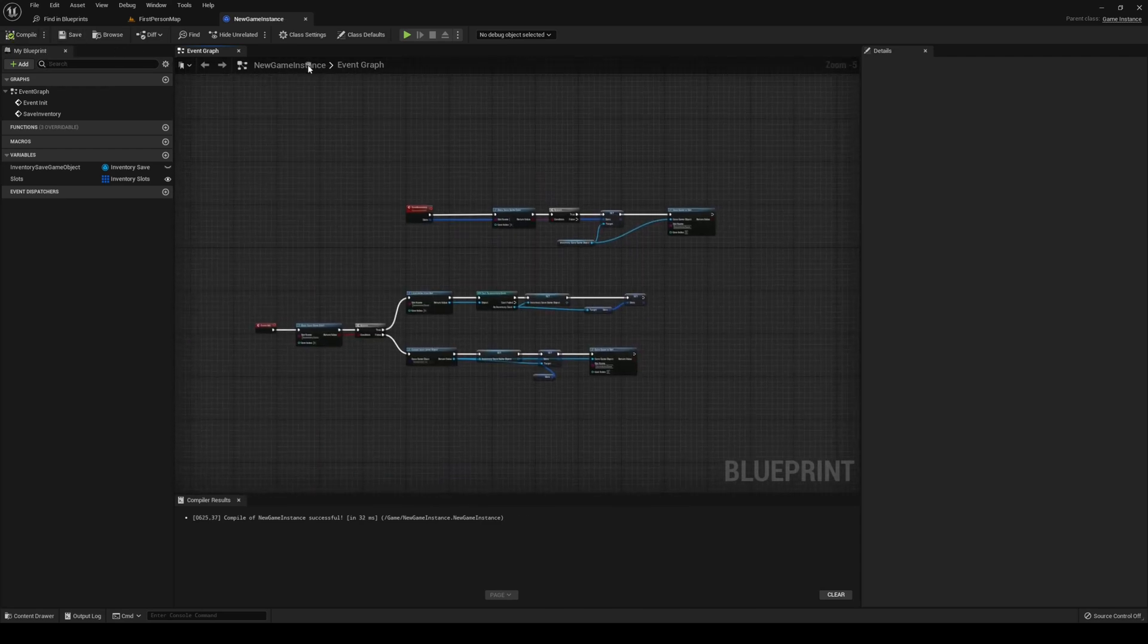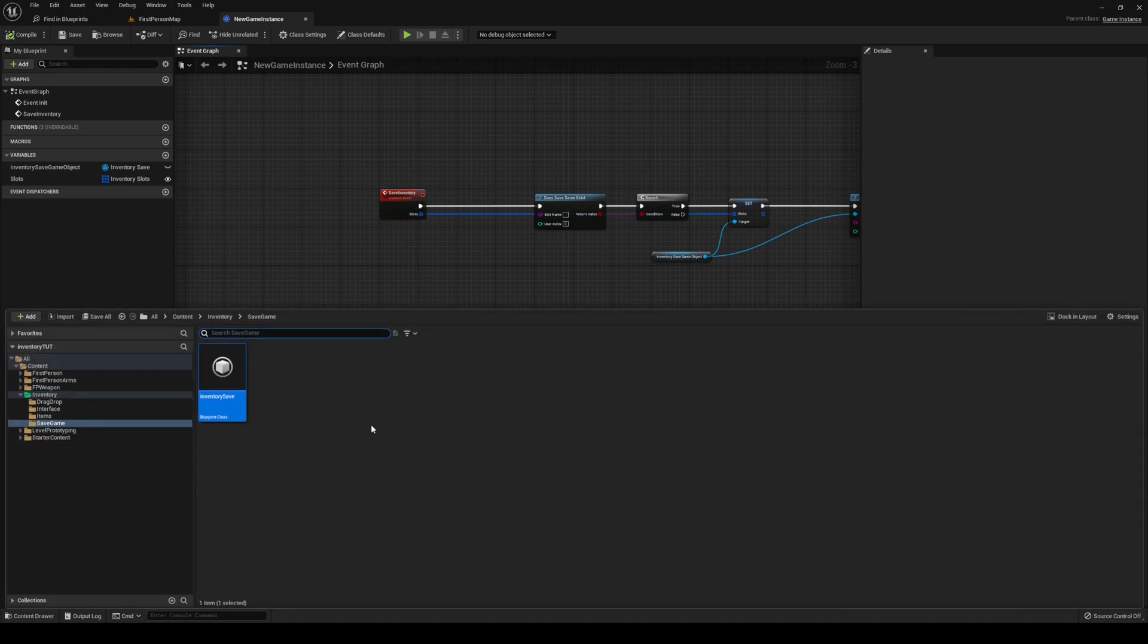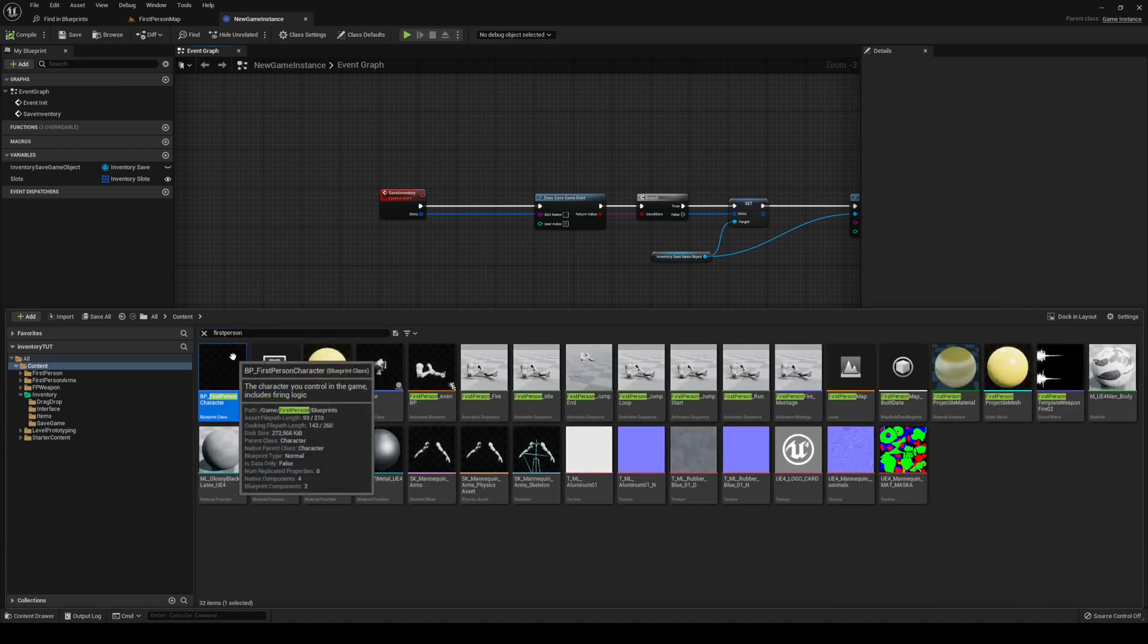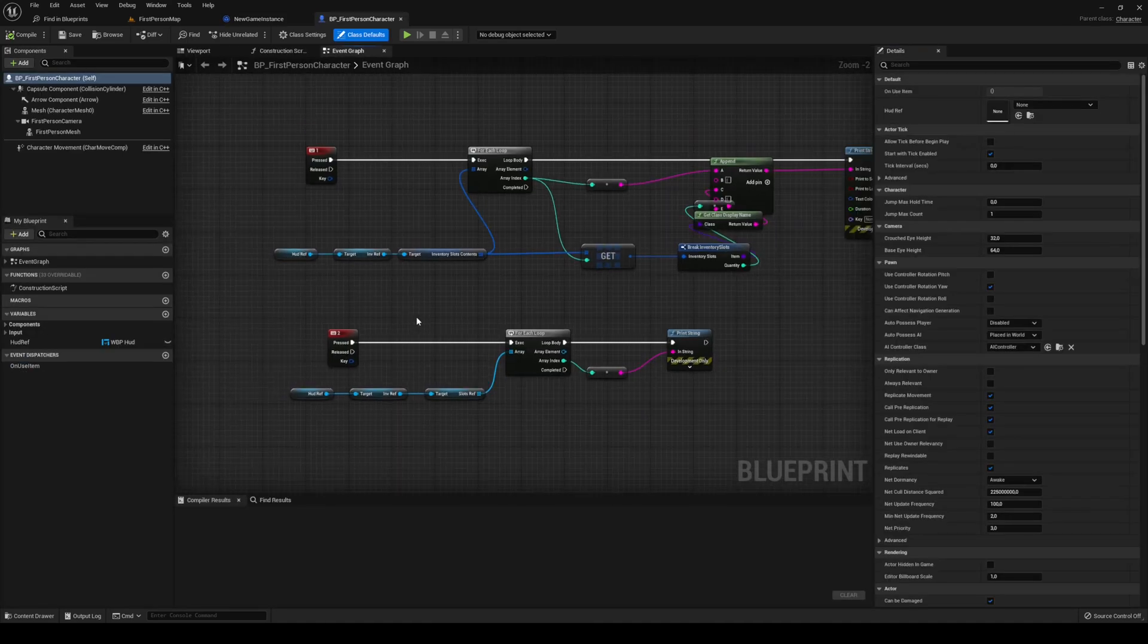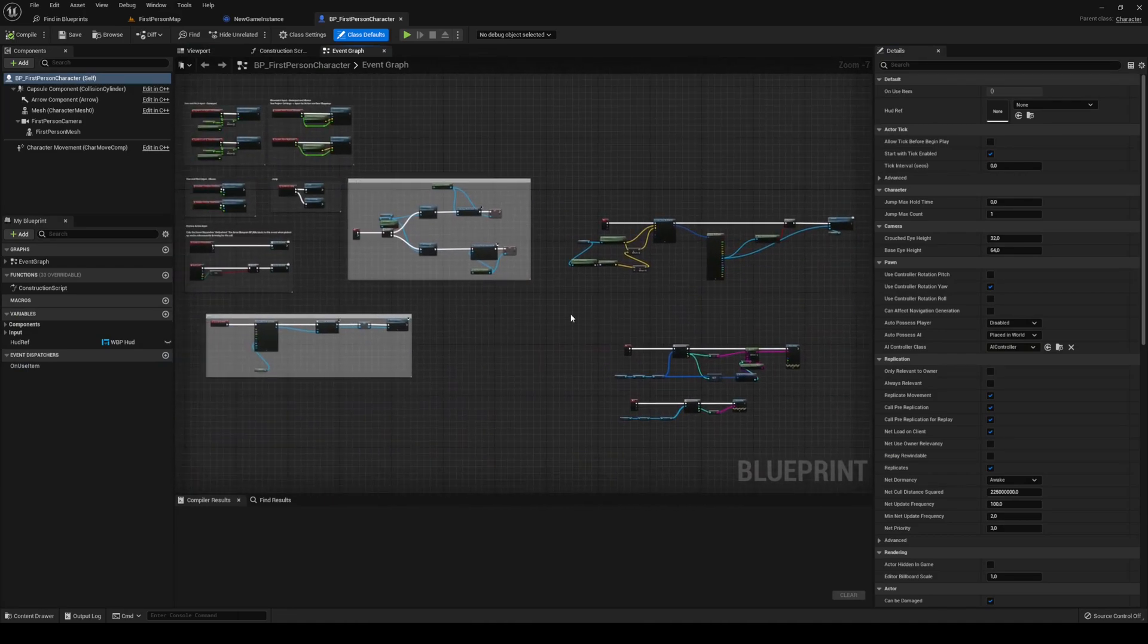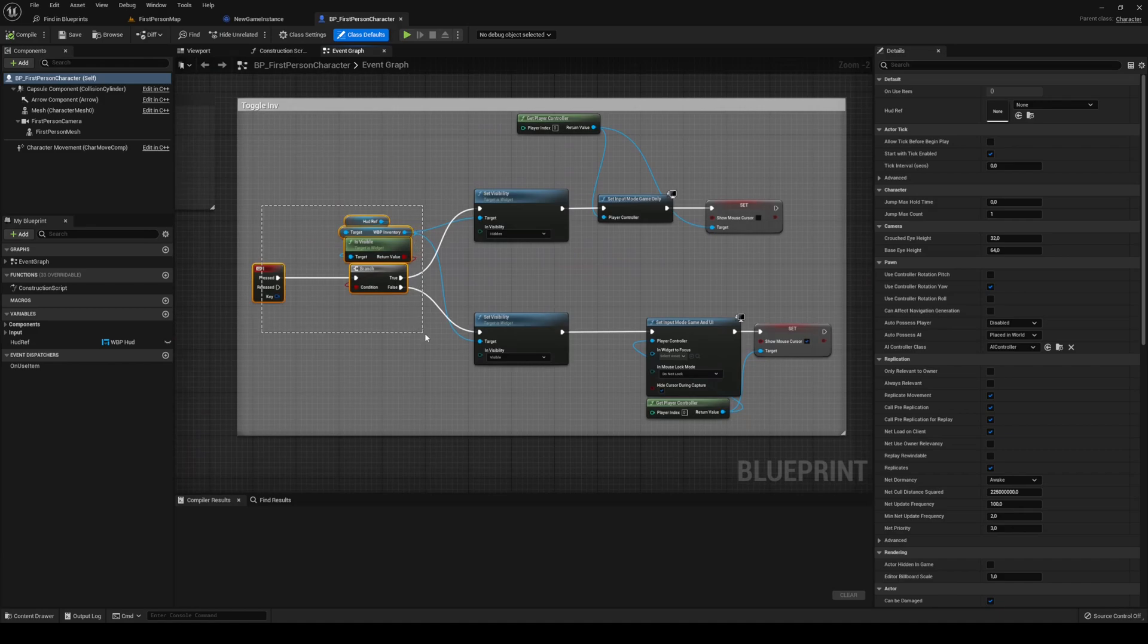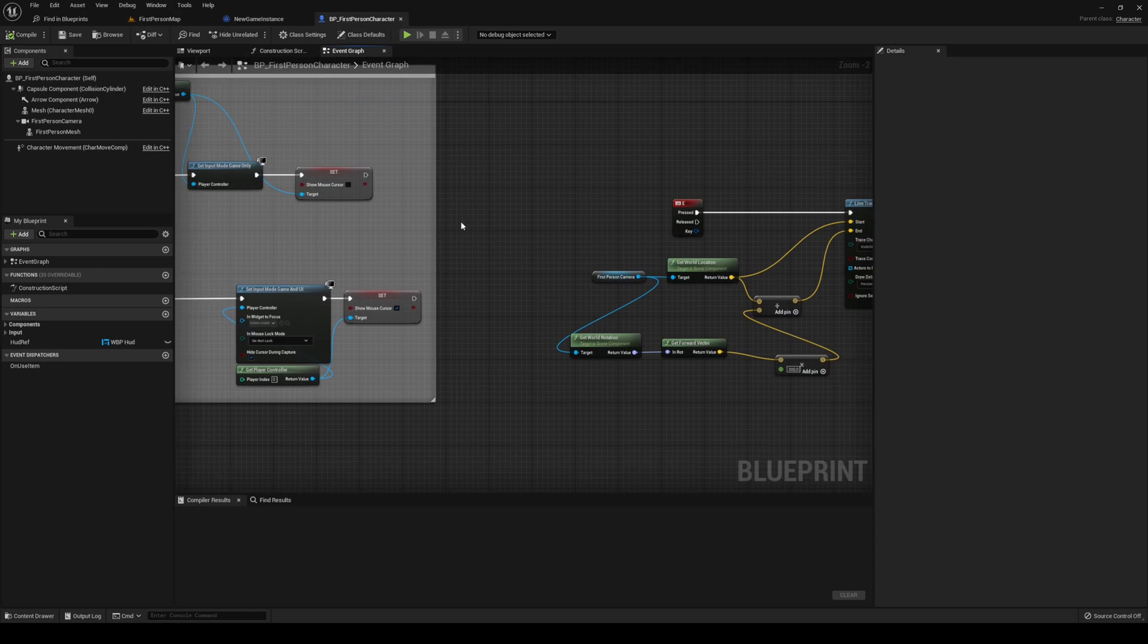What we want to do now is actually call the save game event, the save inventory event. So, open your content drawer. We're going to do this one in our first person character. However, you can do it wherever you want. Actually, we could do it when we close our inventory. So, this is where we toggle our inventory.